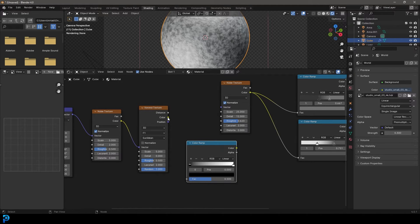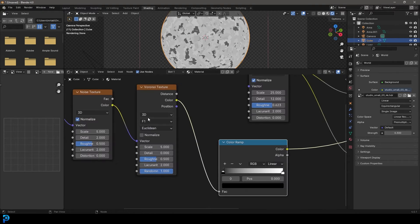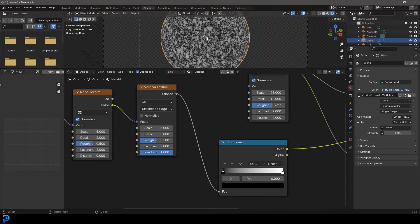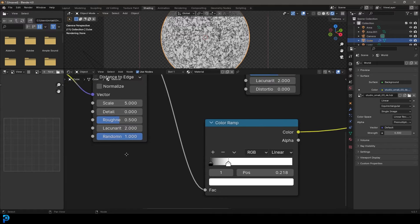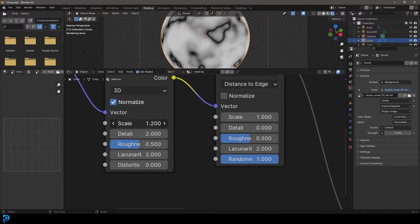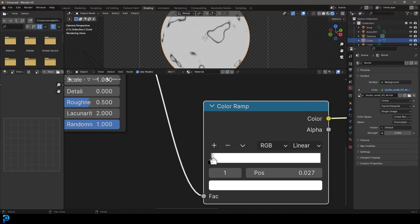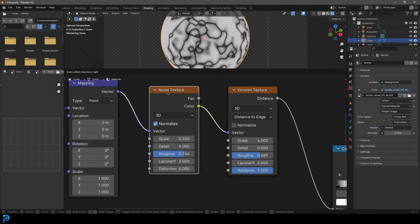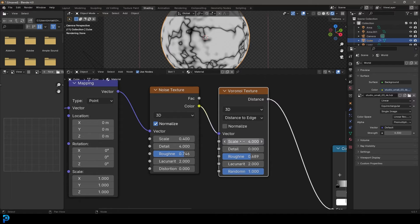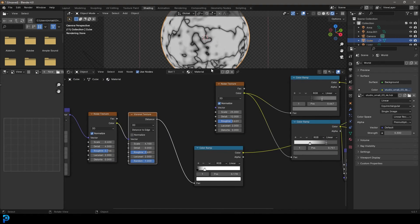Go Shift A, search and get a color ramp node. Plug the Voronoi color into the factor. Now visualize it and change the Voronoi from F1 to distance to edge. Take the distance and plug it back into the factor. Take this white value and drag it all the way down. Set the mapping scale to around 1, and take the Voronoi scale down to about 1.2. Drag the white value down close to make just these edges visible. For the noise texture, set the scale to around 0.3 or 0.4, and for the Voronoi texture set the scale to about 4 to 5. With those settings we now have something we can use for cracks.